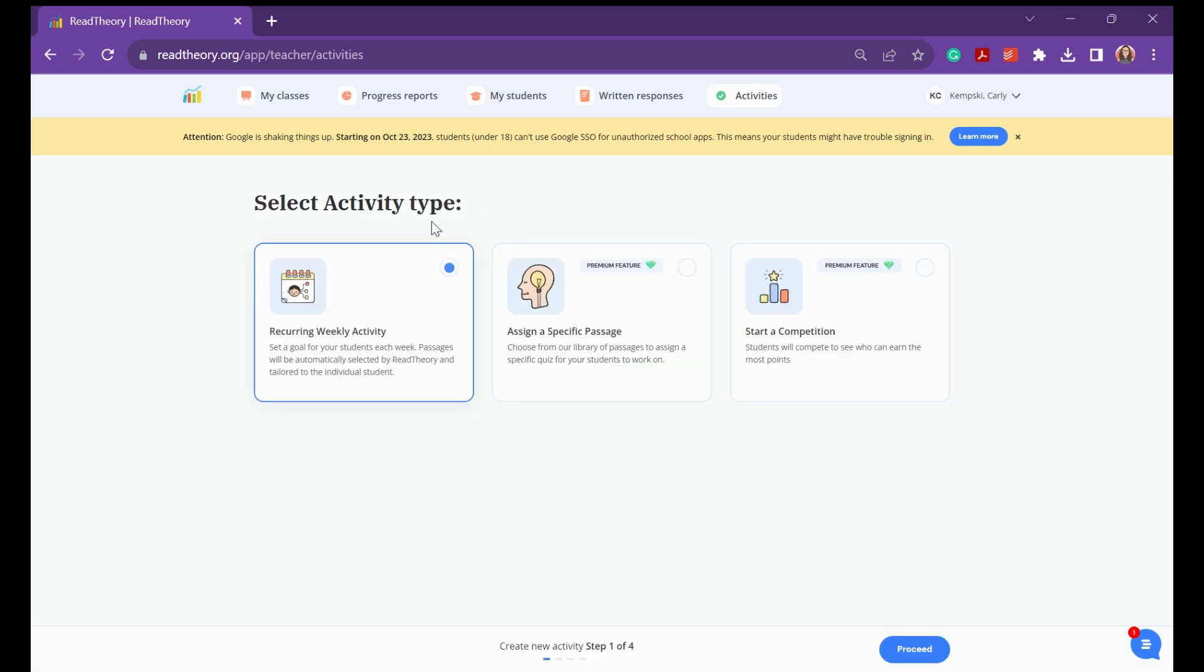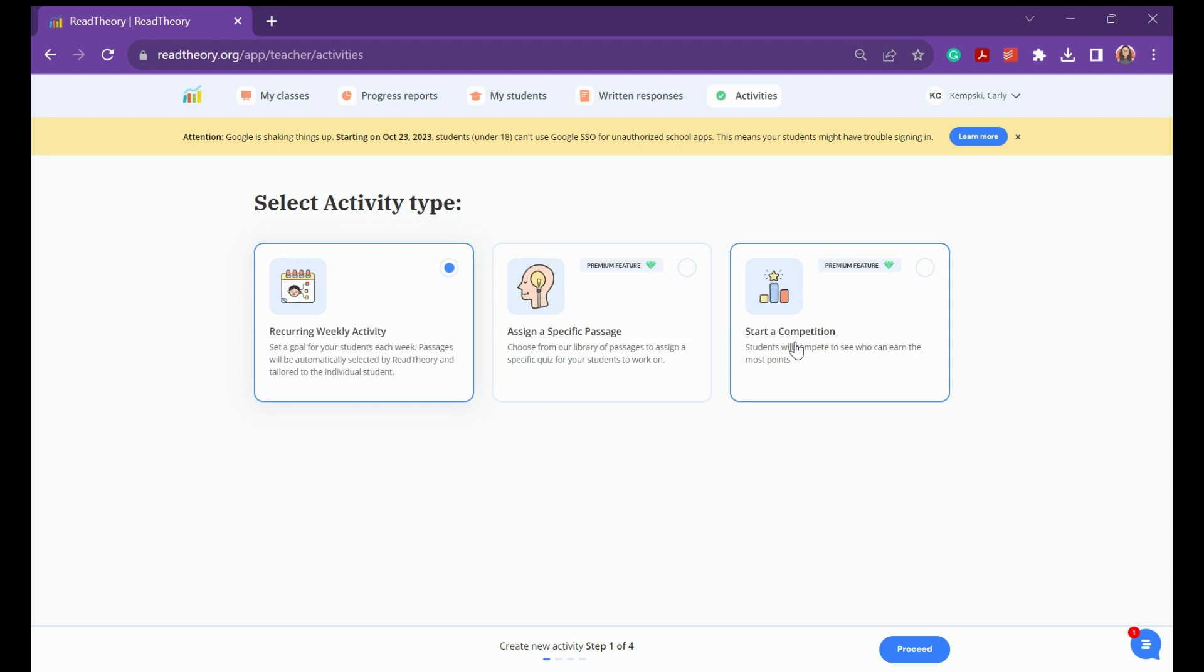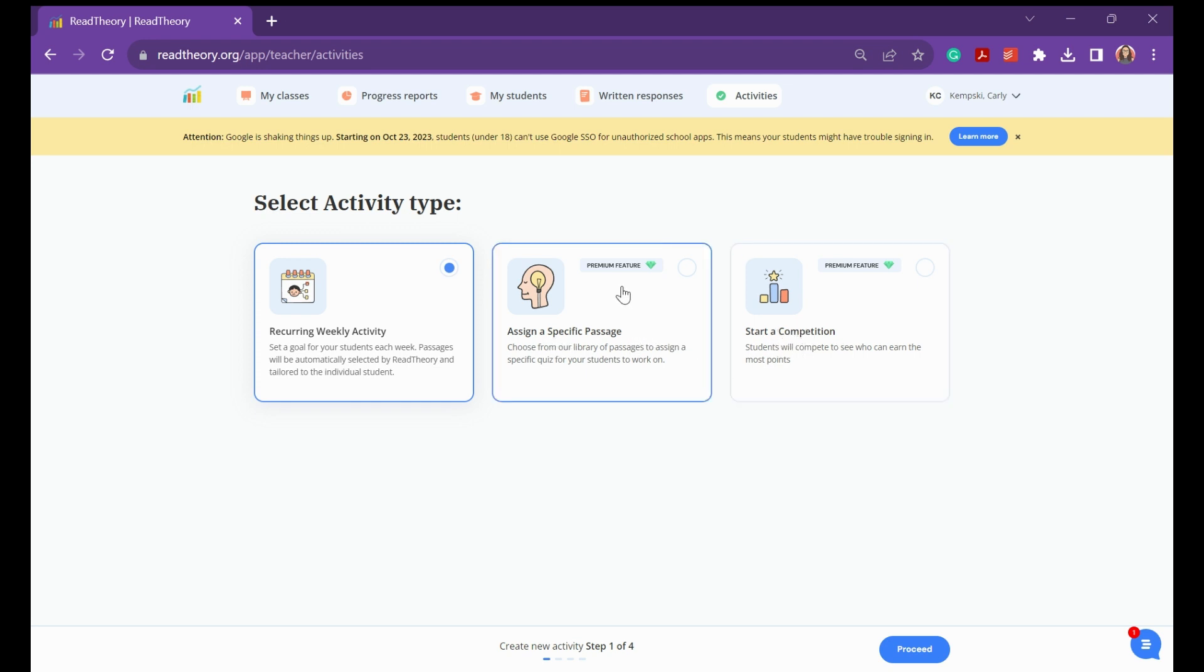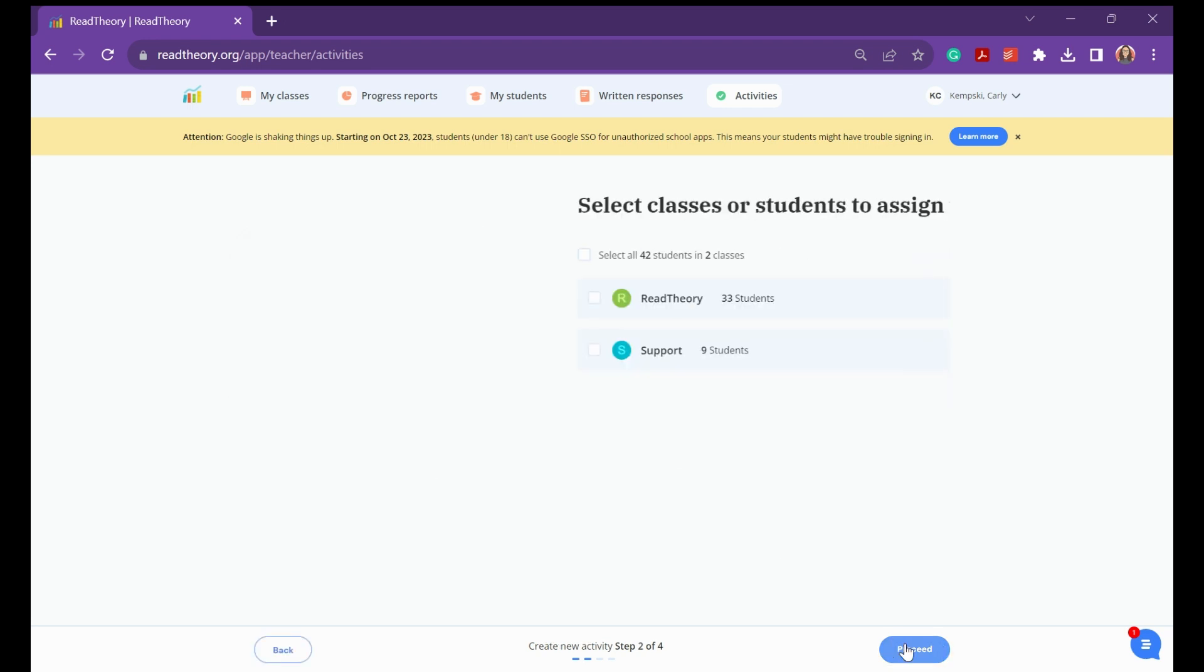You have three options. Select Recurring Weekly Activity, you can select Assign a Specific Passage, or select Start a Competition. Please note that these two features are for our Premium users only. For now, we'll just start a Recurring Weekly Activity.